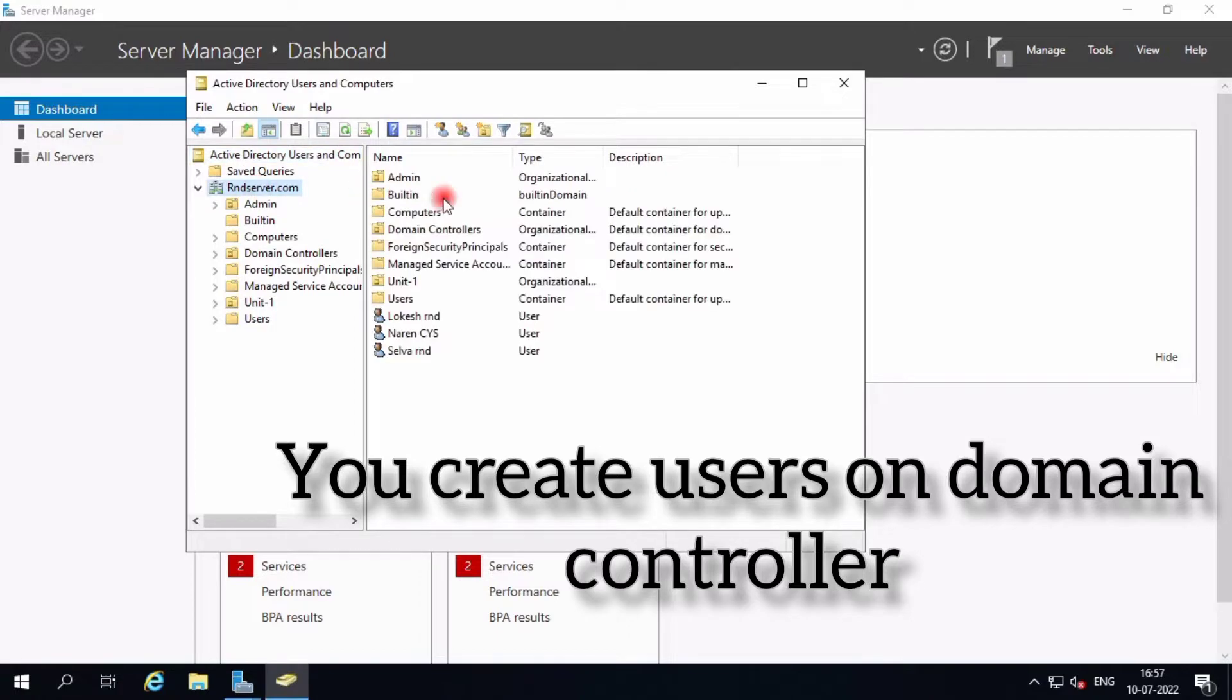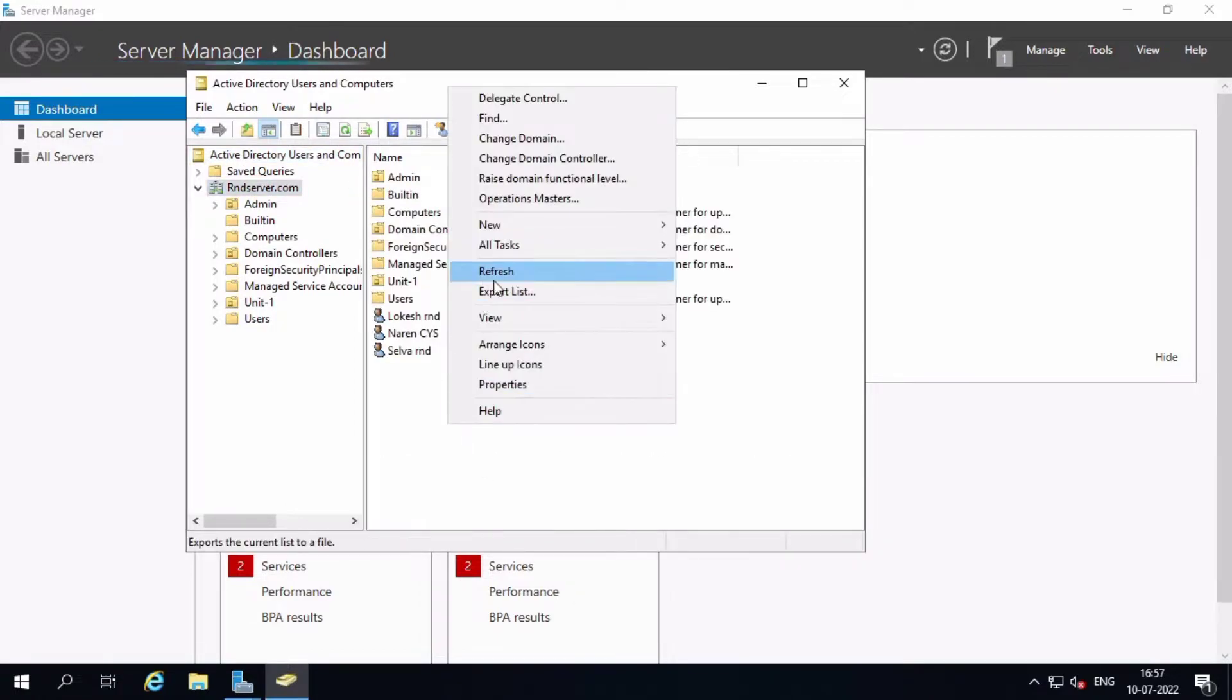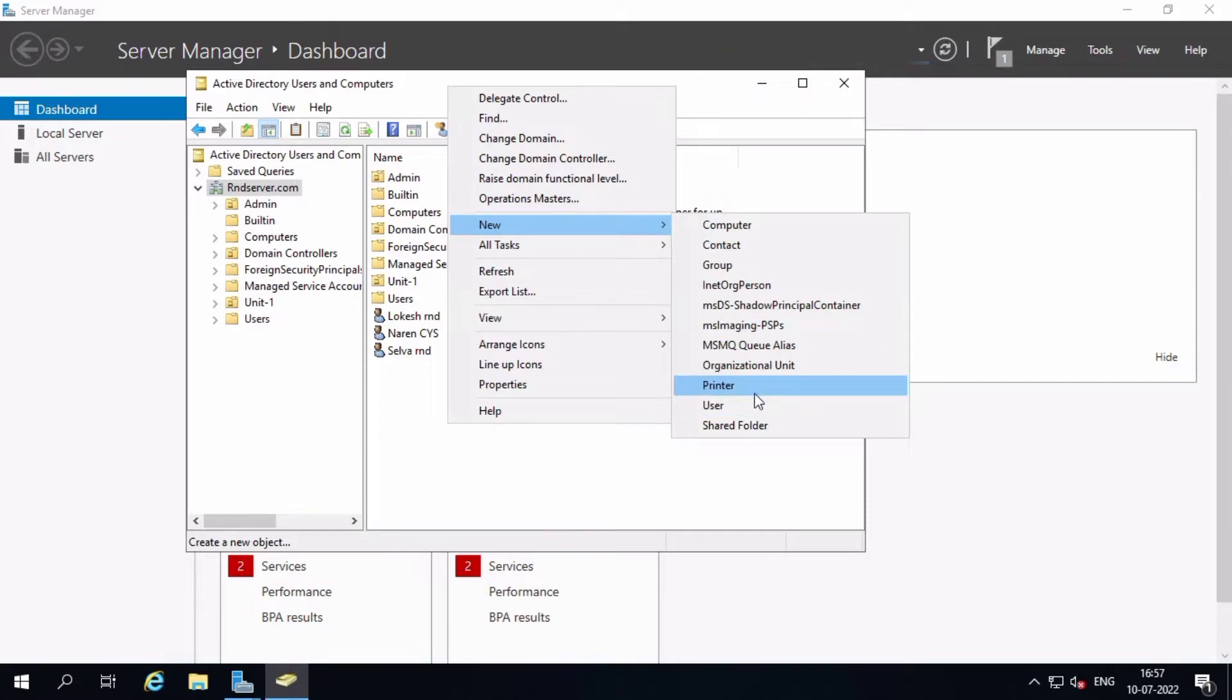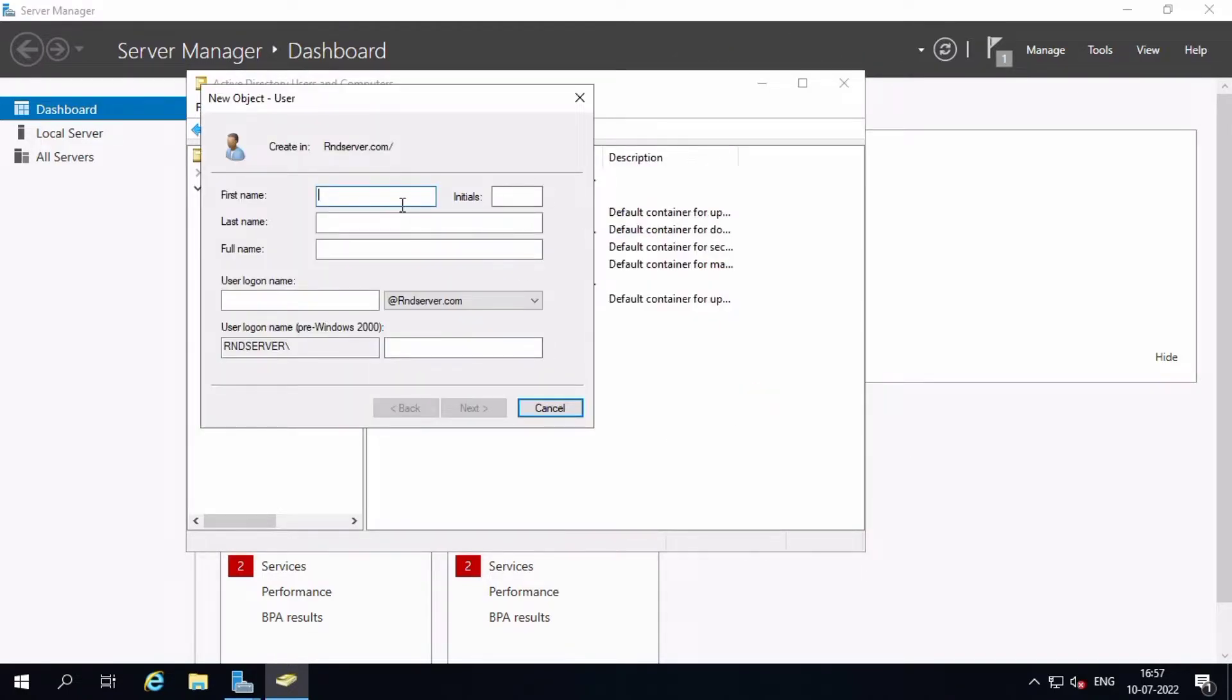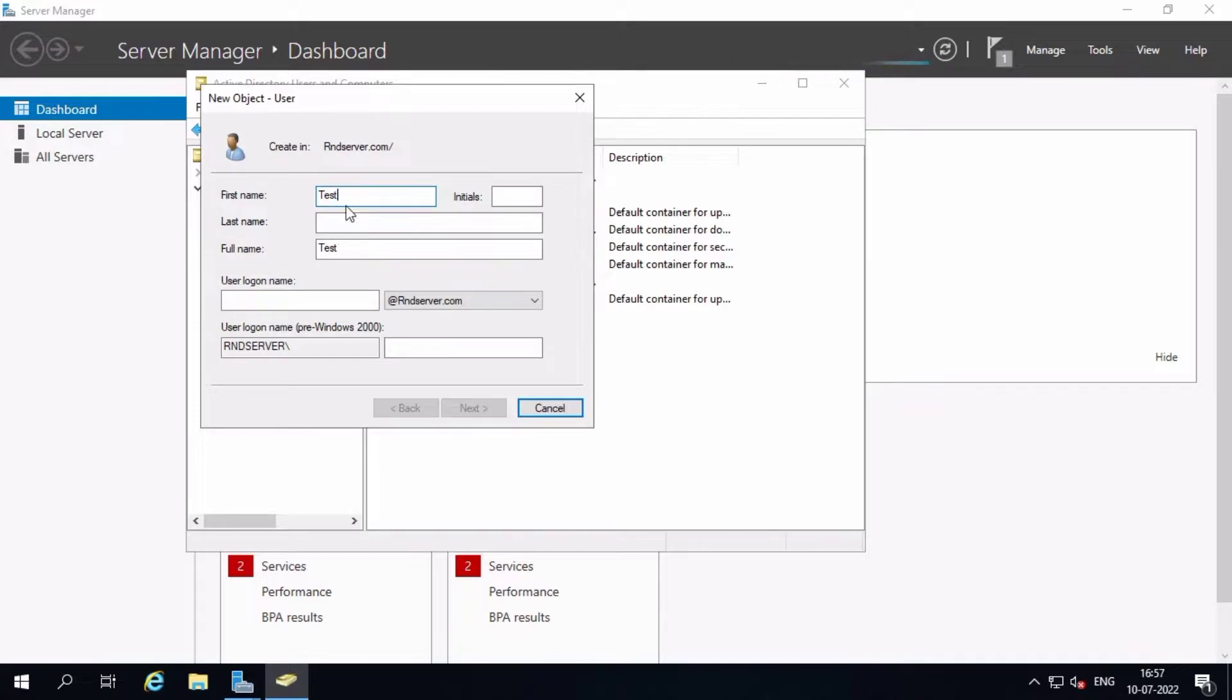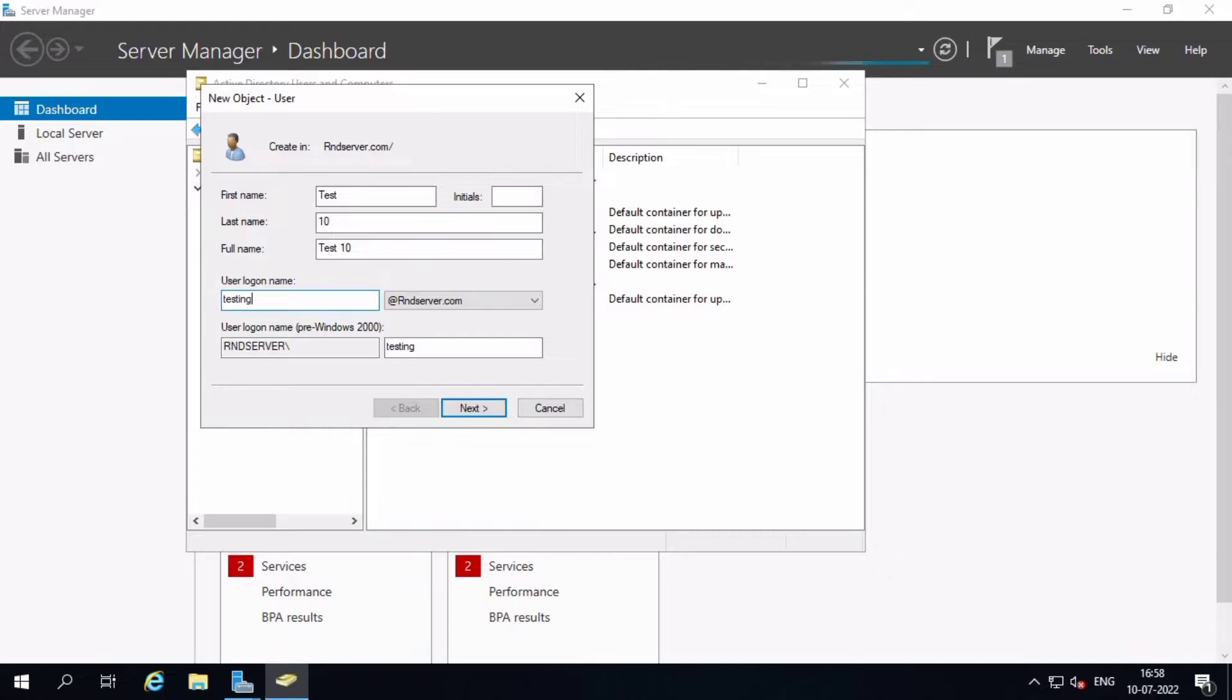I'll go to New Users. I'll create a test user: test user 10. This newly created user, same like this, you want to create your user as you need. For example, test RD - Remote Desktop user testing RD.